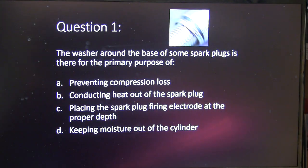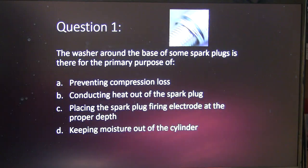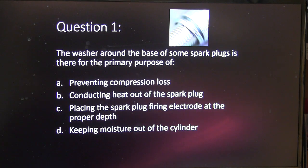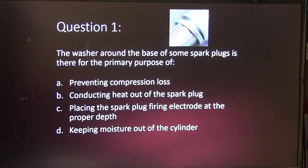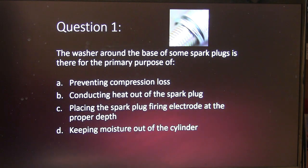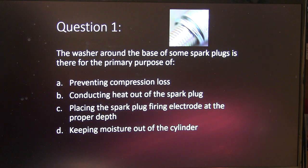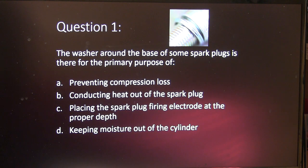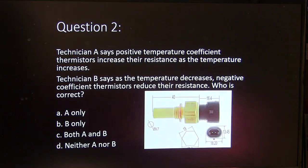The washer around the base of some spark plugs is there for the primary purpose of what? A, preventing compression loss. B, conducting heat out of the spark plug. C, placing the spark plug firing electrode at the proper depth. Or D, keeping moisture out of the cylinder. Think about that one for a minute. Let's move on.